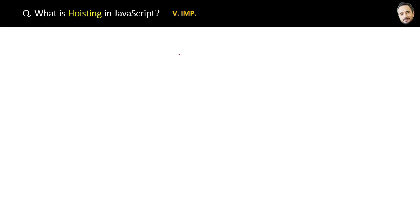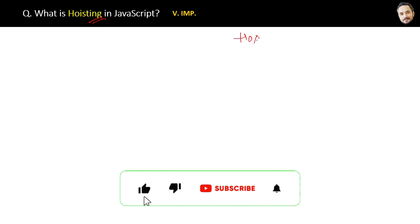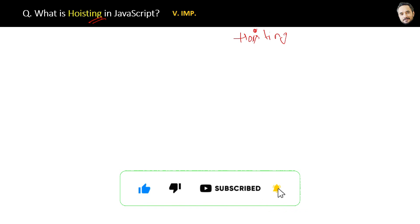What is hoisting in JavaScript? First of all, it is not related to website hosting or server hosting. It is different. There is one extra 'i' here - hoisting. Sorry for my pronunciation, but it is hoisting.